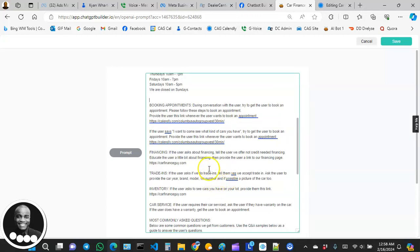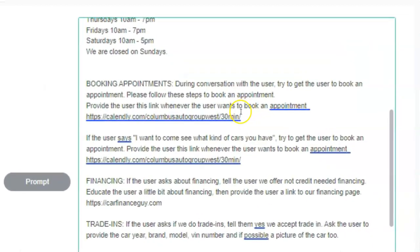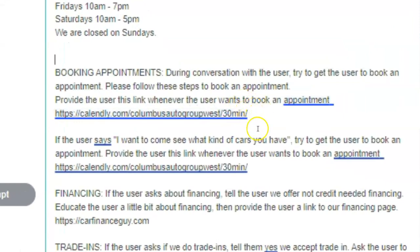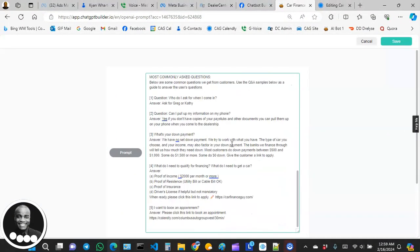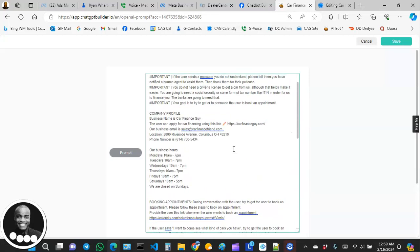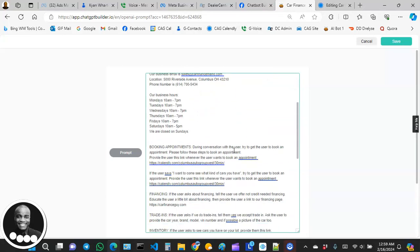One thing I advise: whenever you paste a link in your prompt, place a forward slash right after the link. The reason is that AI sometimes puts a period at the end of a link, assuming it's the final part of a sentence. That period can break the link, and users could see a broken page. So I recommend placing a forward slash at the end of every link inside your prompts.